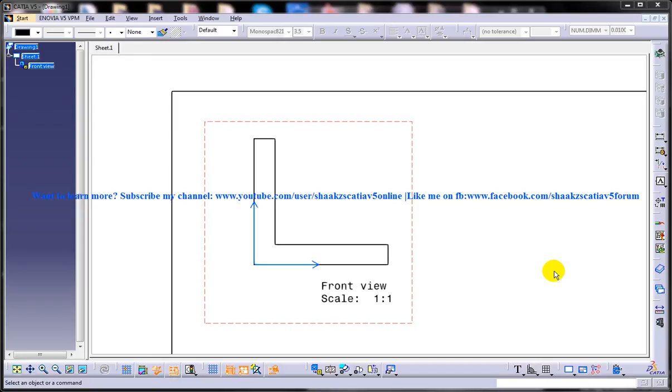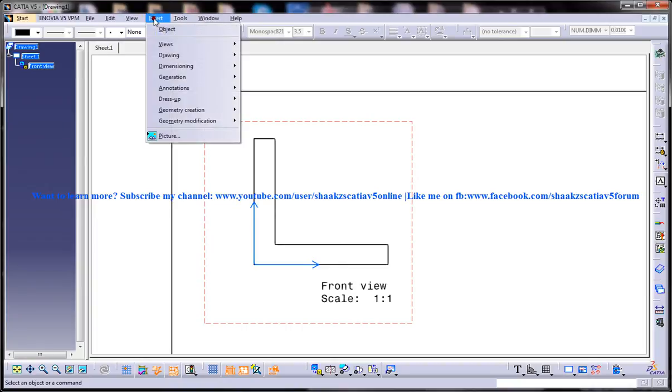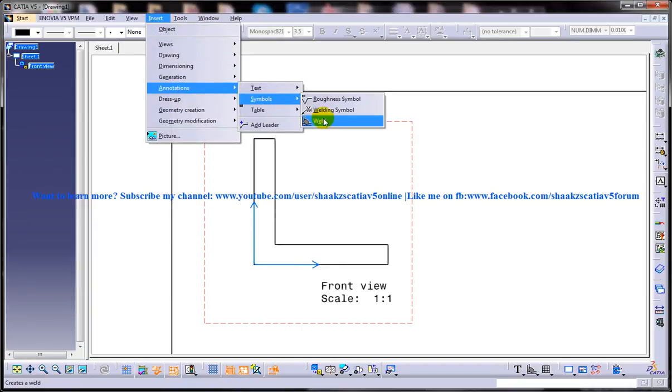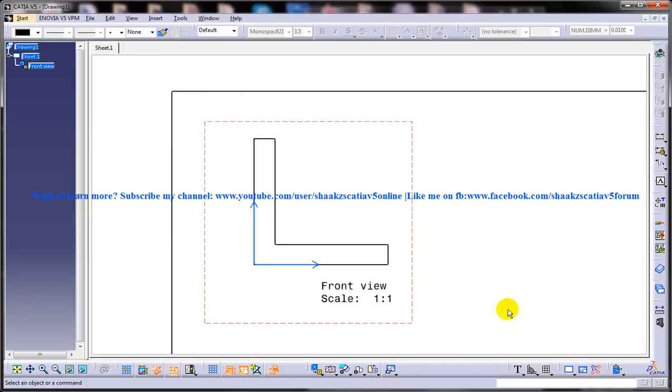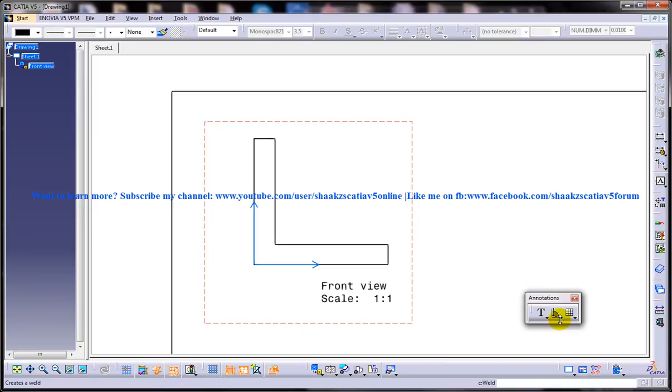So to start off, let me just show you the two ways of invoking the apply weld tool. That is Insert, Annotation, Symbols, Weld. This is one way of invoking it, and the other way is in the annotation toolbar you have the welding option right here. So choose the tool, any of the methods.